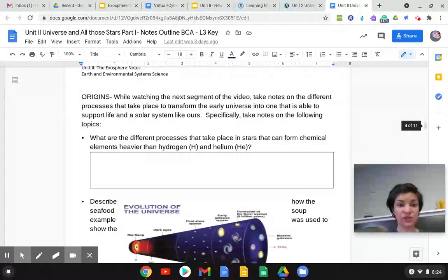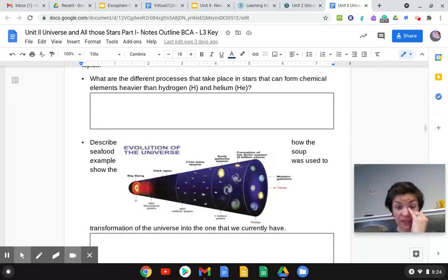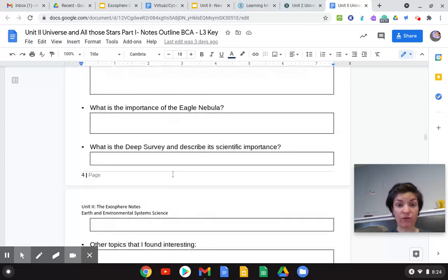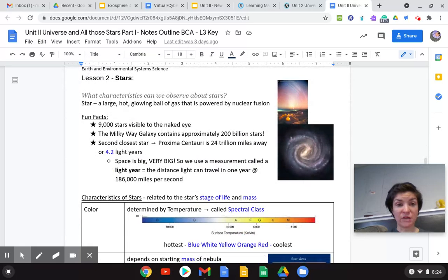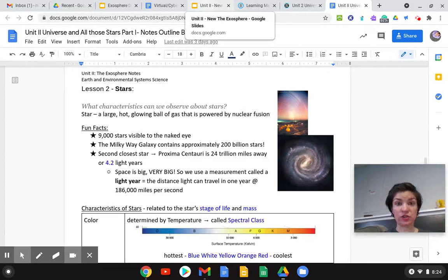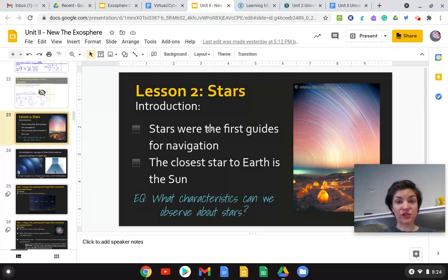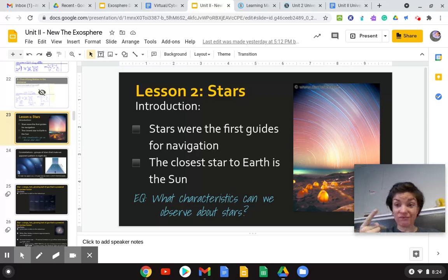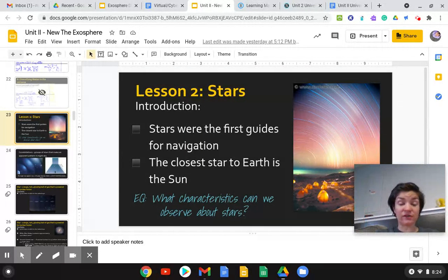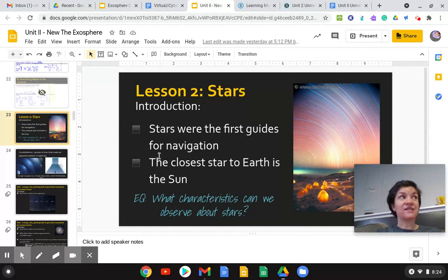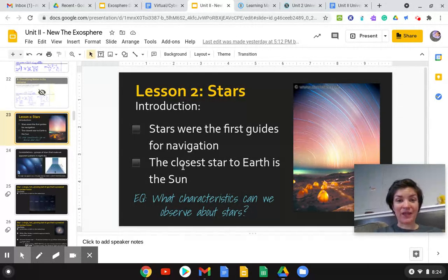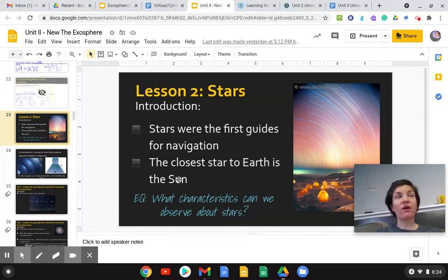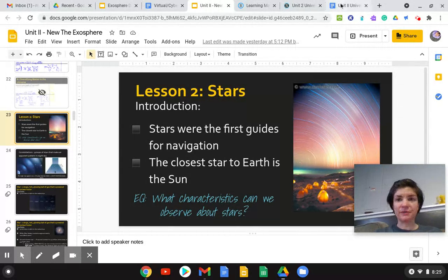So you guys yesterday watched the Origins video and went through and filled these out. But now we're going to talk about stars. Stars were the first guides for navigation. You guys learned that from Moana. If you haven't seen it yet, probably should do that. It's all about stars, using them to find your way. And that is accurate. The closest star to earth is the sun. A lot of people mess that up and say the sun isn't a star. The sun is a star, and it's our closest one.